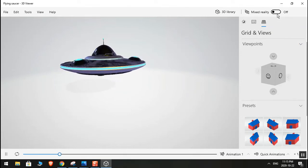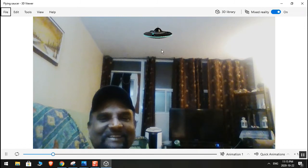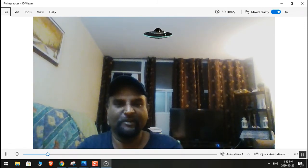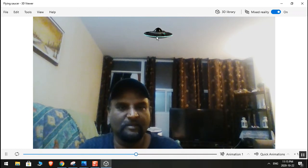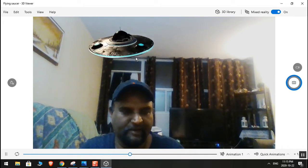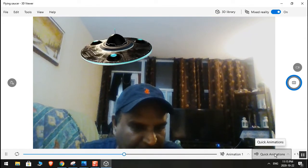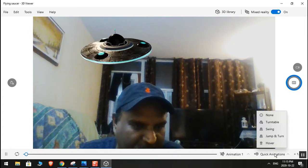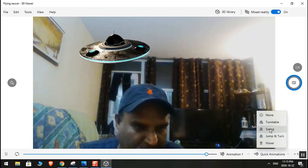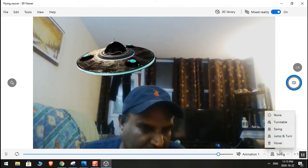I'm just going to turn that on and you can play around with it — zoom in, bring it right here. You can also do different animations. In the settings, you can bring it right here and try things like swimming and hovering.